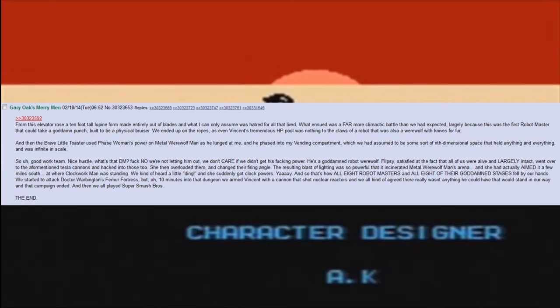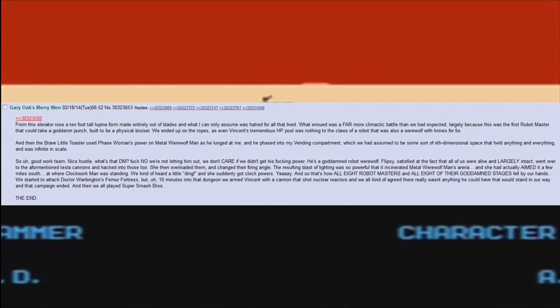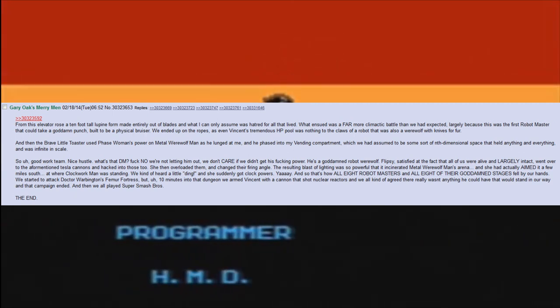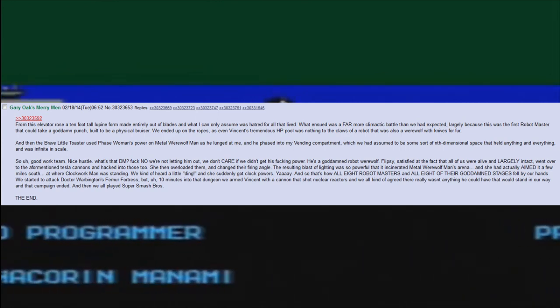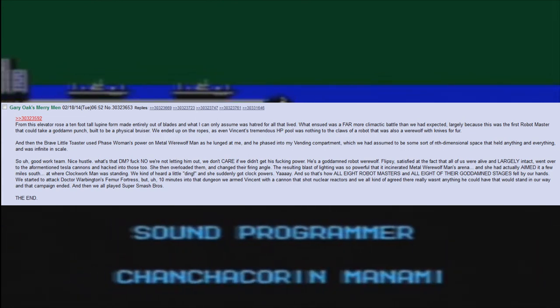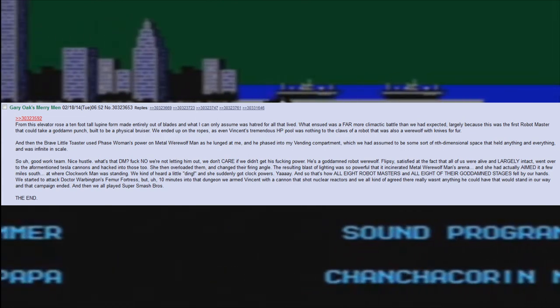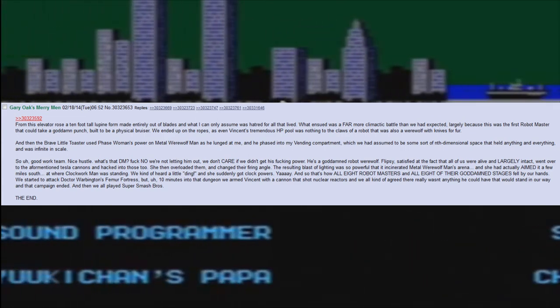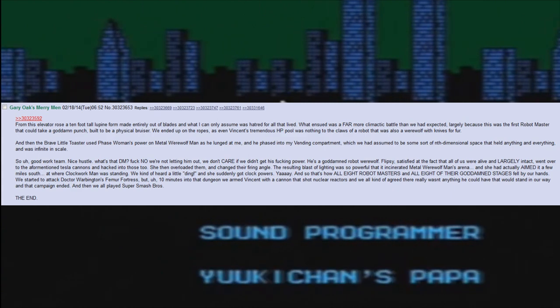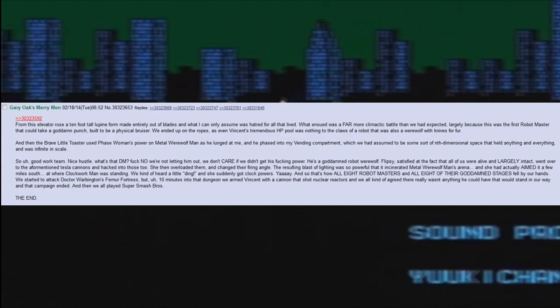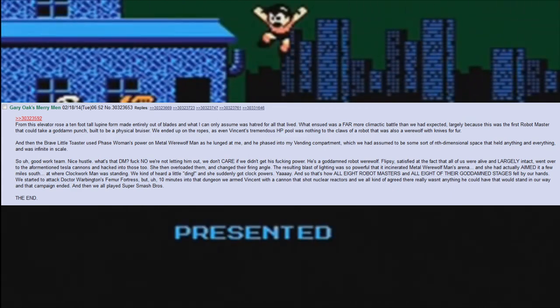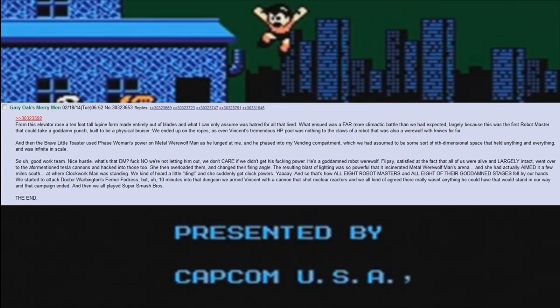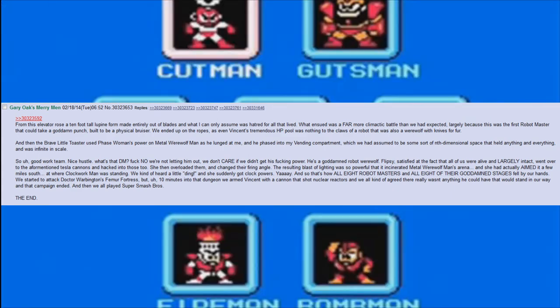We started to attack Dr. Warbington's femur fortress, but up 10 minutes into that dungeon we armed Vincent with a cannon that shot nuclear reactors and we all kind of agreed there really wasn't anything he could have that would stand in our way, and that campaign ended. And then we all played Super Smash Brothers.